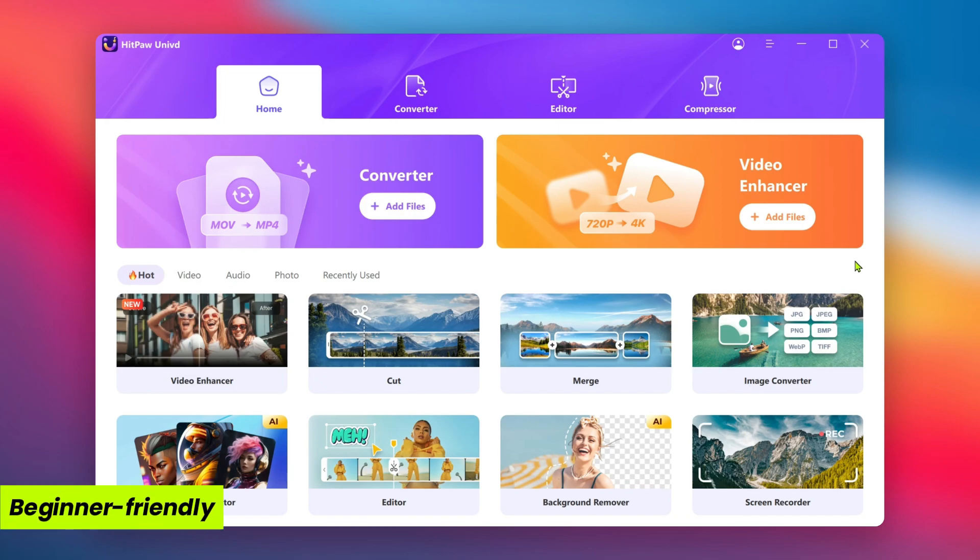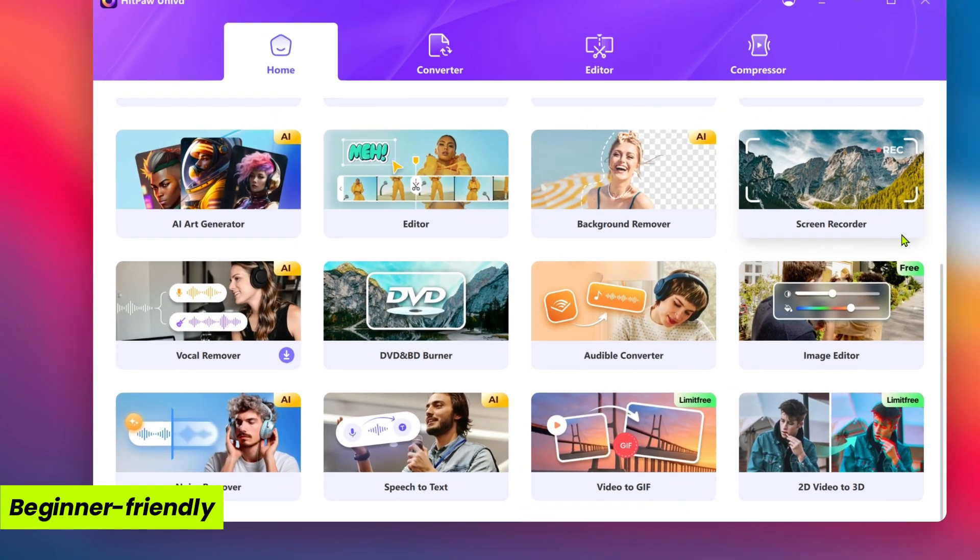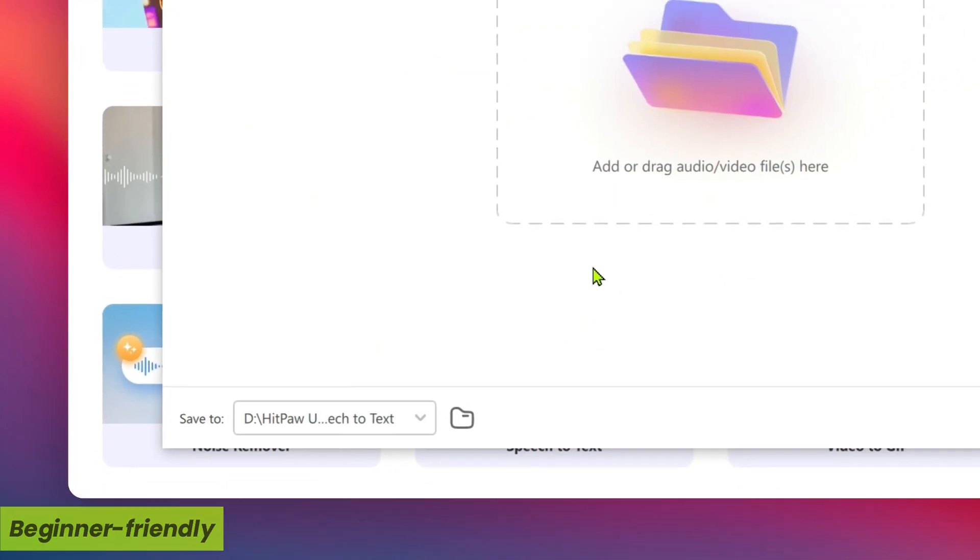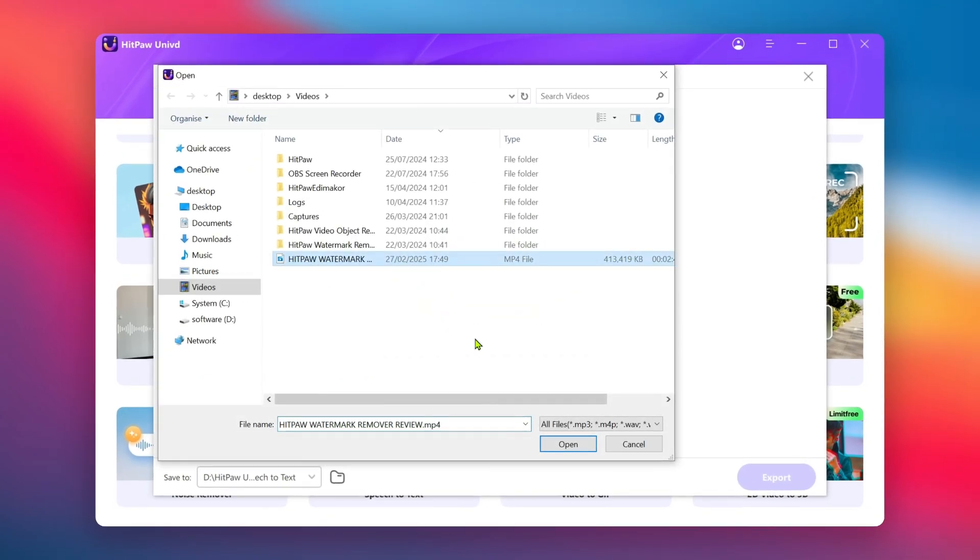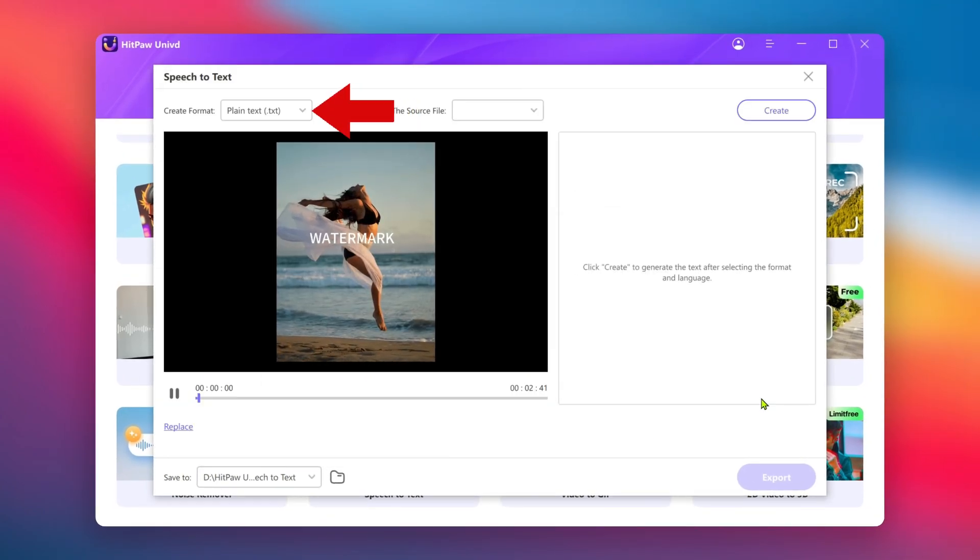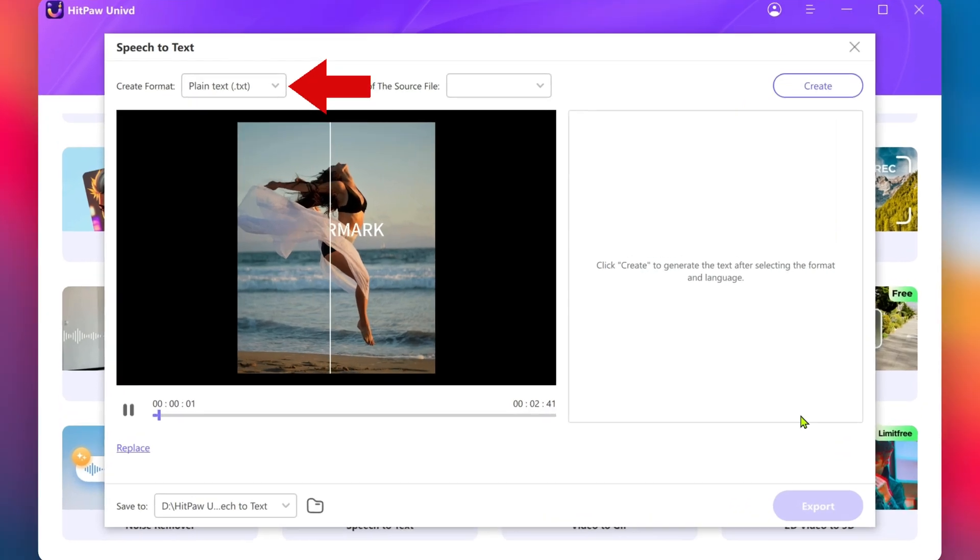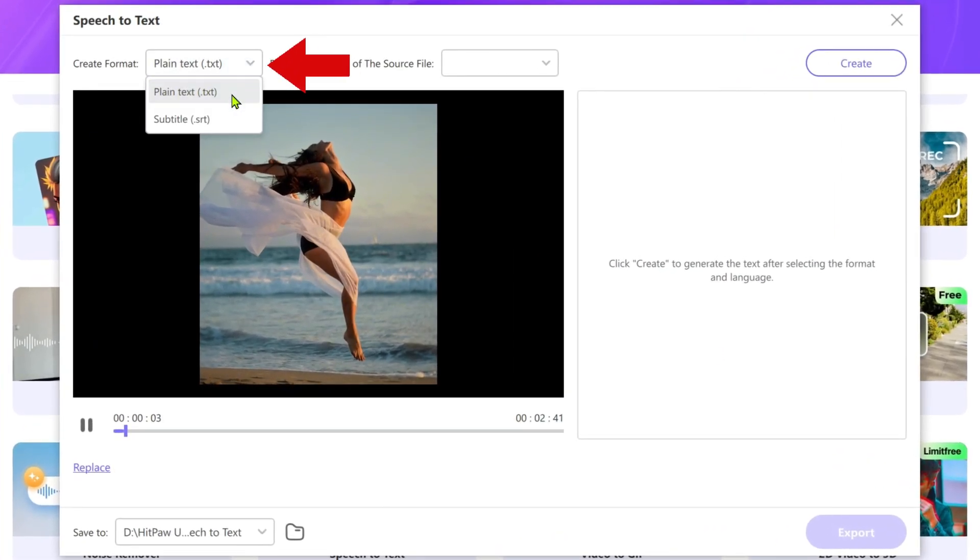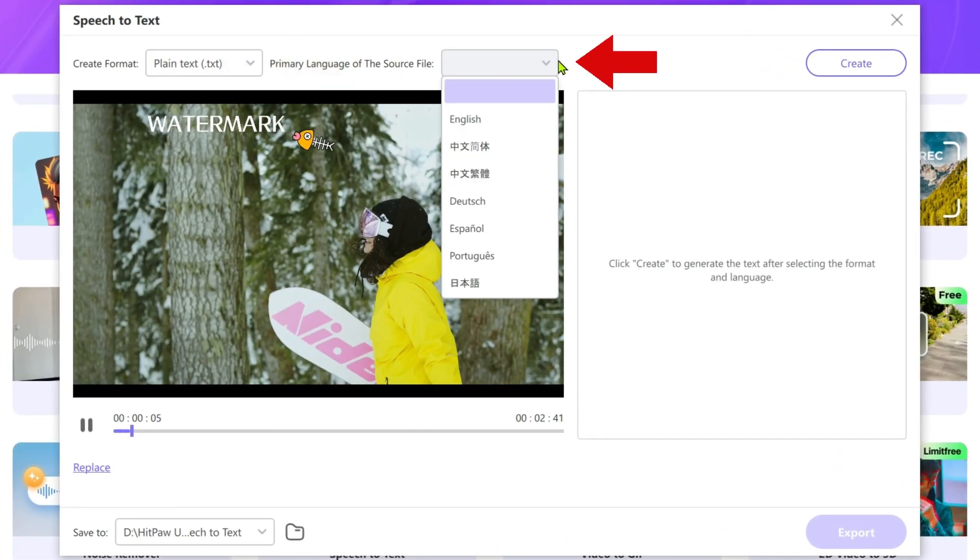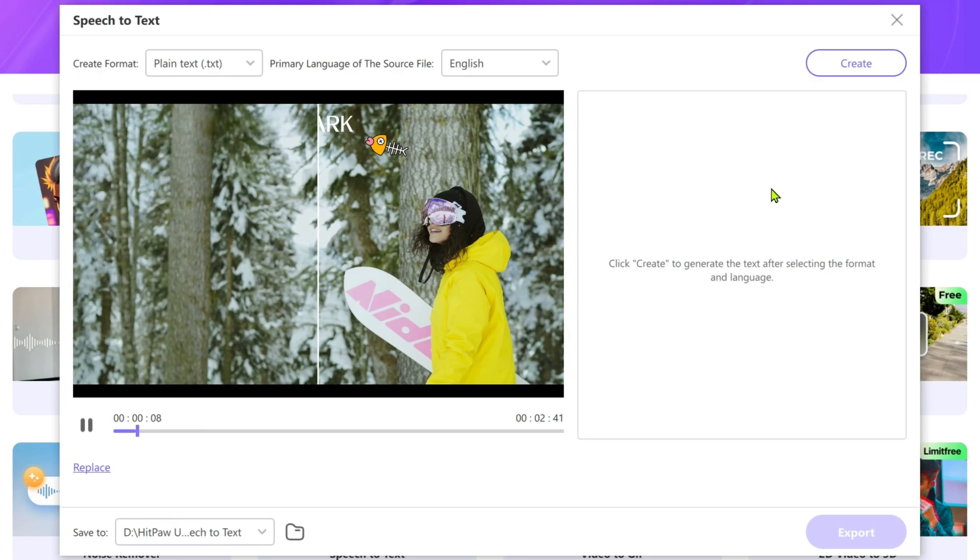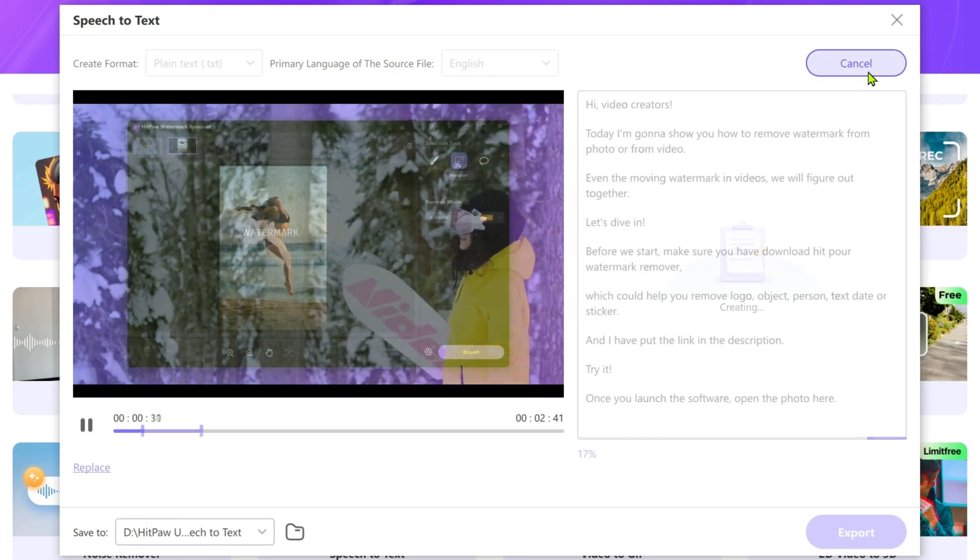What I love about HitPaw is how easy it is for beginners and those new to transcription. It offers fast and accurate transcription for videos, podcasts, or any audio content. Unlike other tools that might overwhelm you with too many settings, HitPaw Univid is very user-friendly and you don't need to be a tech expert to get started.